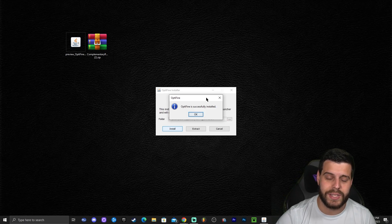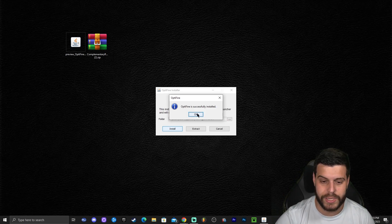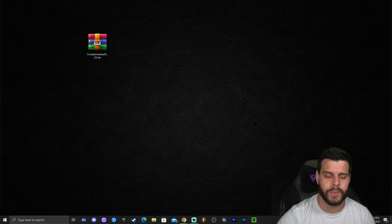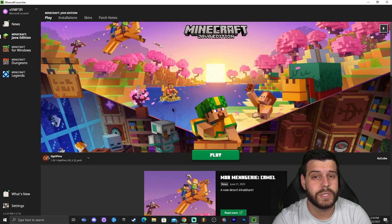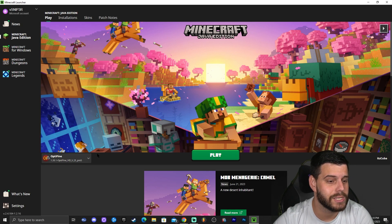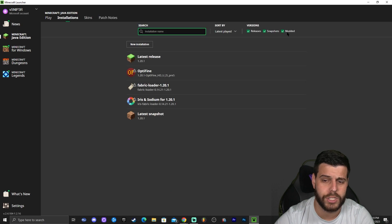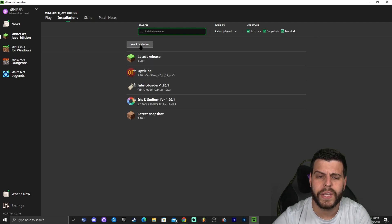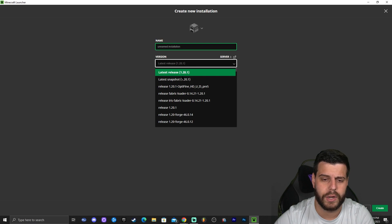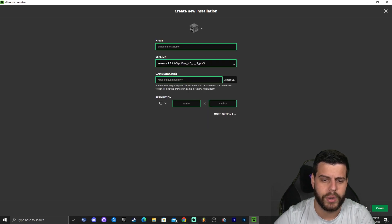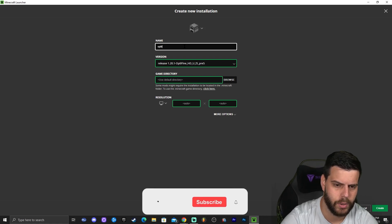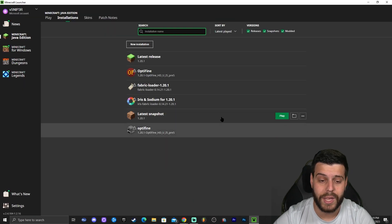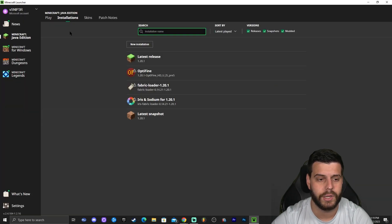OptiFine has now installed. You'll see a message that says 'Successfully Installed' — click OK, and you can even delete the OptiFine installer now. Open the Minecraft launcher and OptiFine should be automatically selected. If not, go to Installations, make sure 'Modded' is selected. If it still doesn't appear, click 'New Installation,' scroll down to find OptiFine 1.20.1, name it, and click Create.